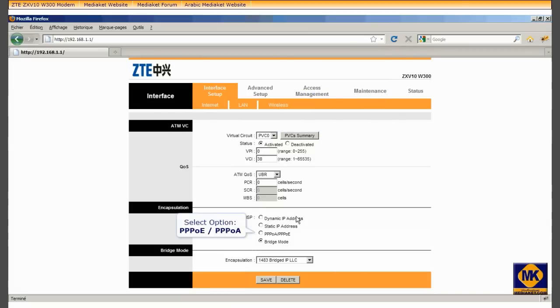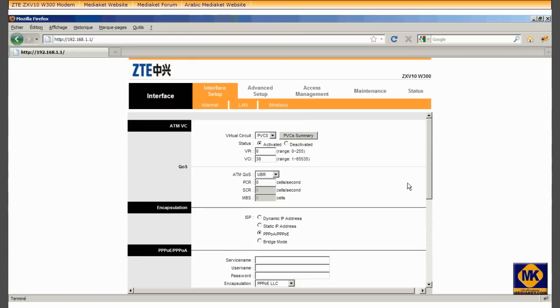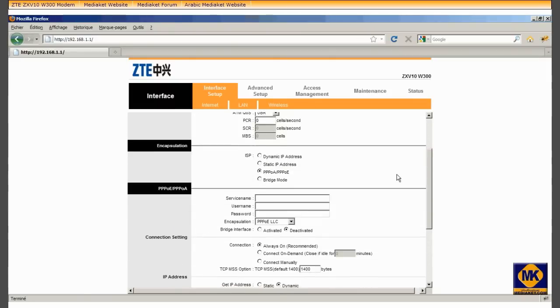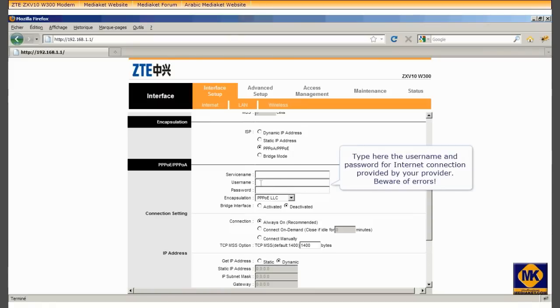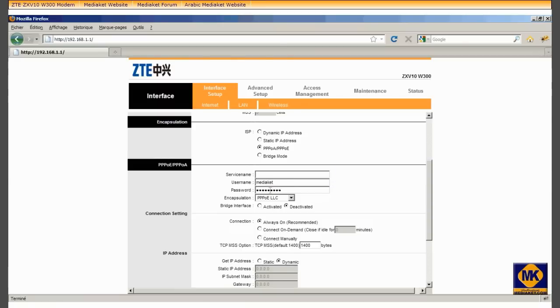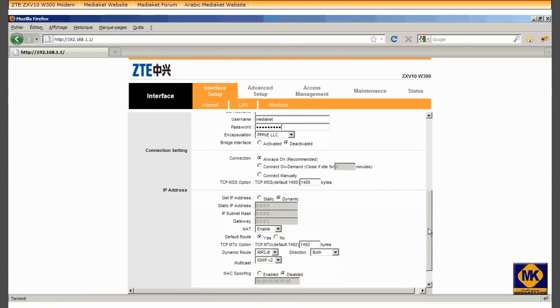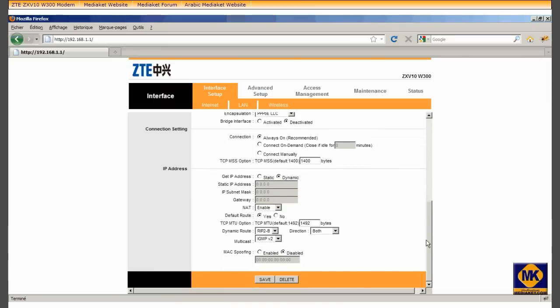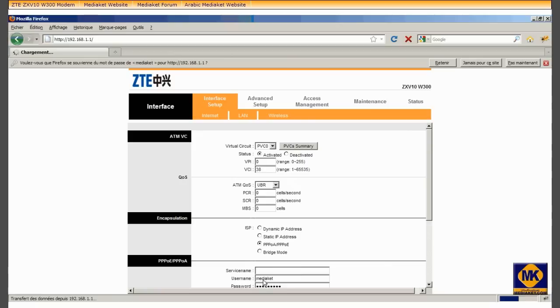Check this option to select router mode. Type here the username and password for internet connection provided by your internet service provider. Beware of errors. Click here to save the changes. We've finished the first part of this tutorial. Now we pass to the second part.